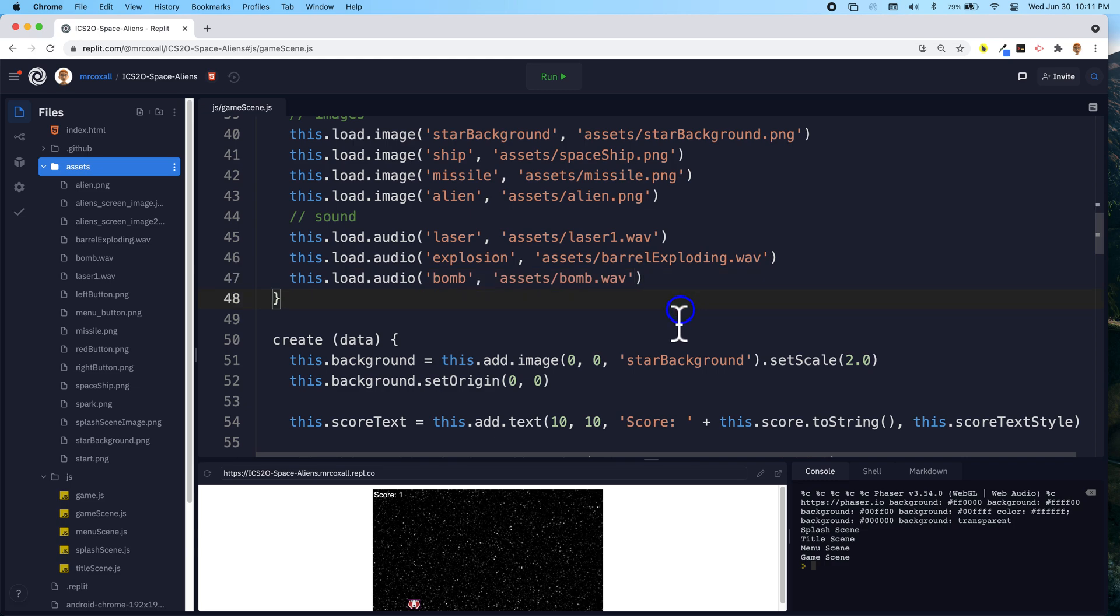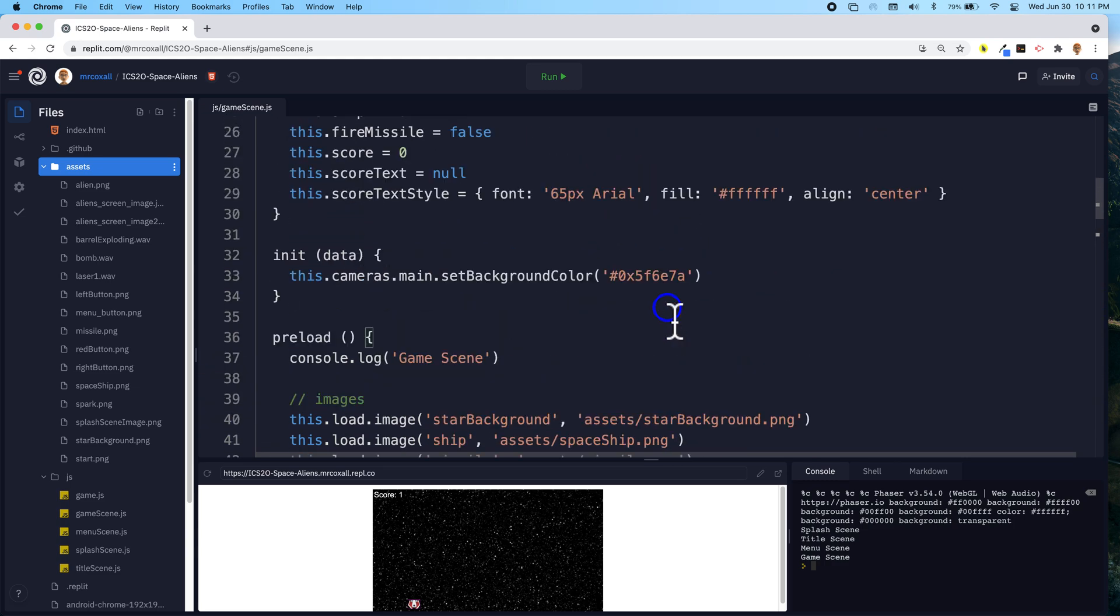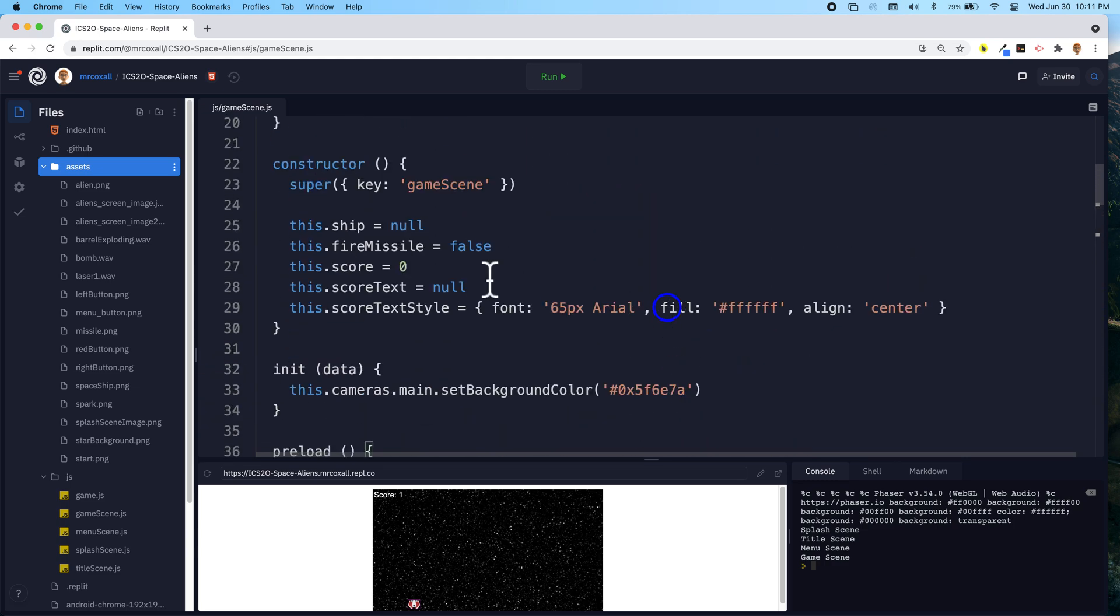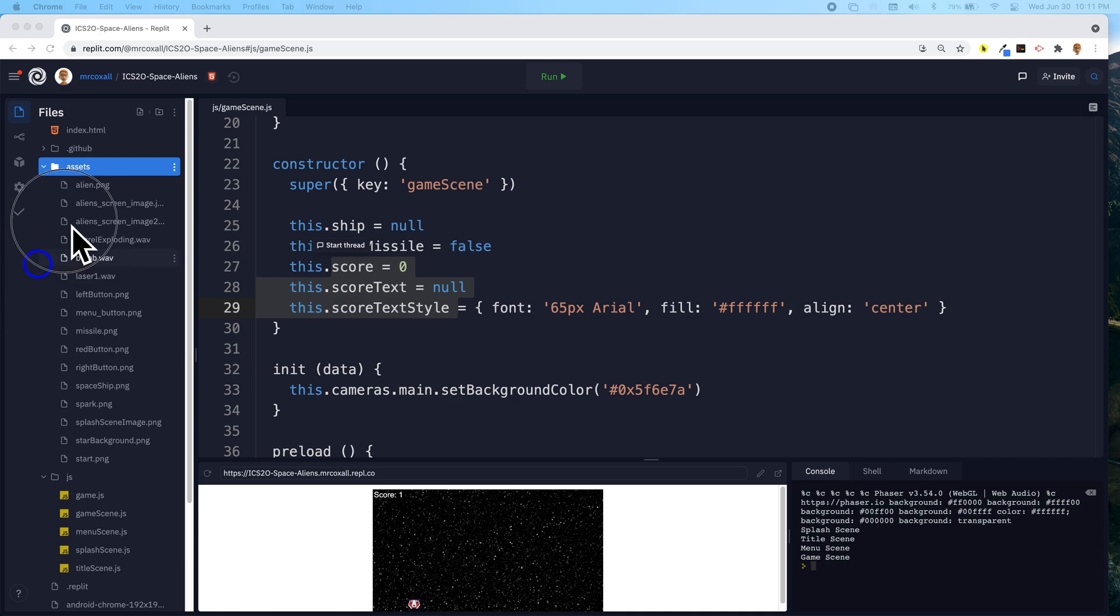So last time we were here, we added in the code so that we could see the score. What we're going to do now is add in some text to let the user know that the game has ended.